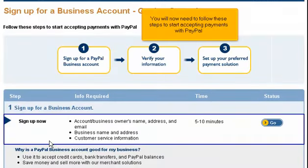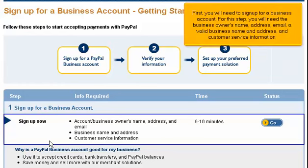You will now need to follow these steps to start accepting payments with PayPal. First, you will need to sign up for a business account. For this step, you will need the business owner's name, address, email, a valid business name and address, and customer service information. Note that this step can take up to 10 minutes to complete.